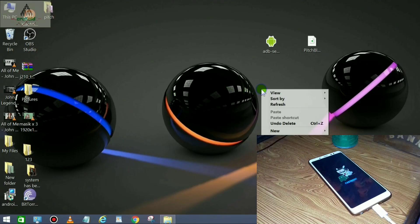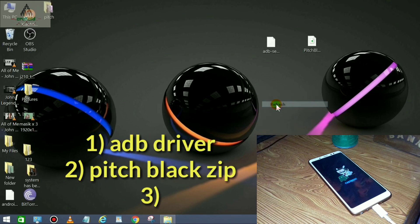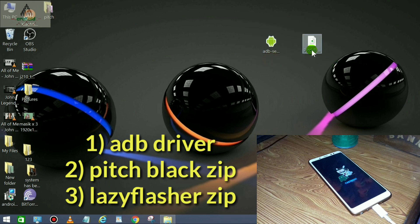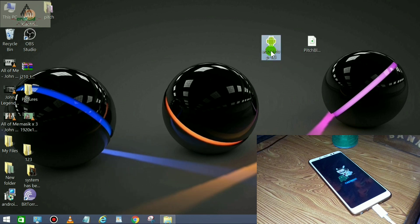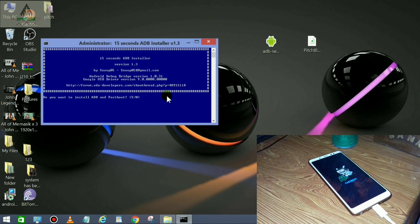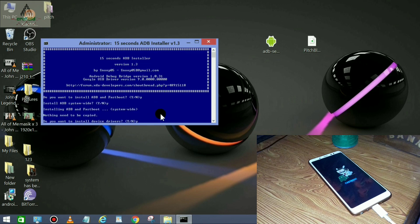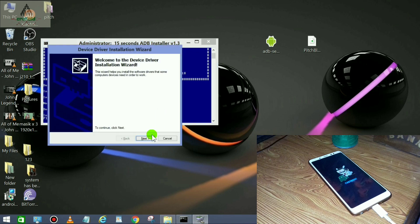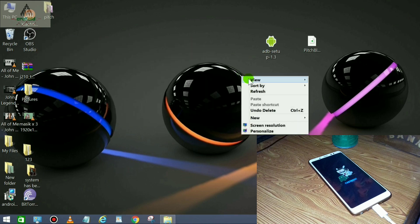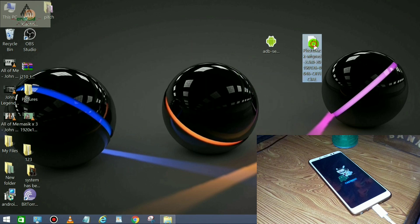Now we're at the computer. You have to download three files from the description below: the first is the ADB driver, the second is the PitchBlack Recovery zip file, and the third is the Lazy Flasher zip file. Links are provided in the description. First, let's install the ADB driver — a dialog box will appear. Press Y and hit Enter, press Y and Enter again, press Y and Enter, click Next, then click Finish. The ADB driver is now installed.